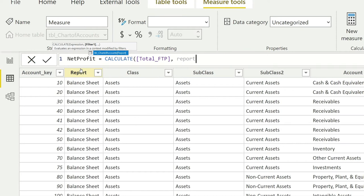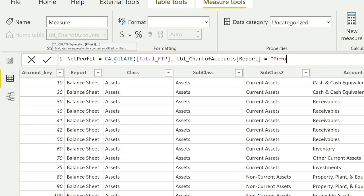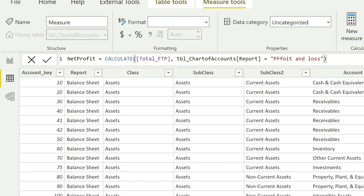Then I'll say equals, and this is going to be Profit and Loss. Please make sure that you're giving this value as it is given in this report. You can notice that I've made a spelling mistake.